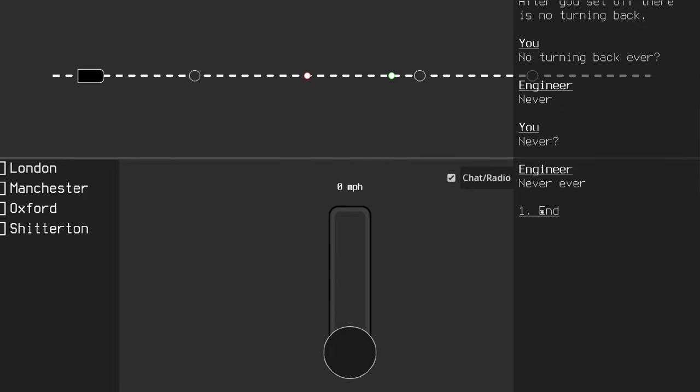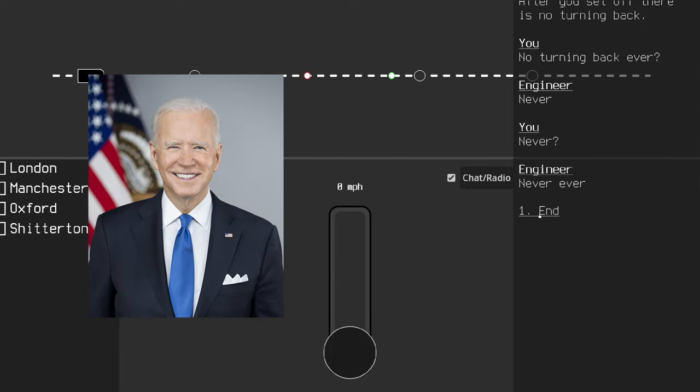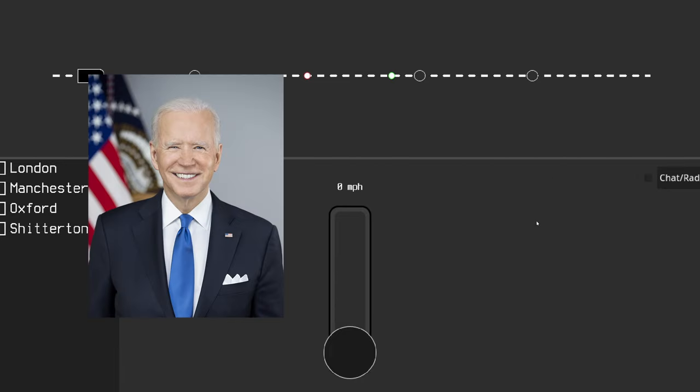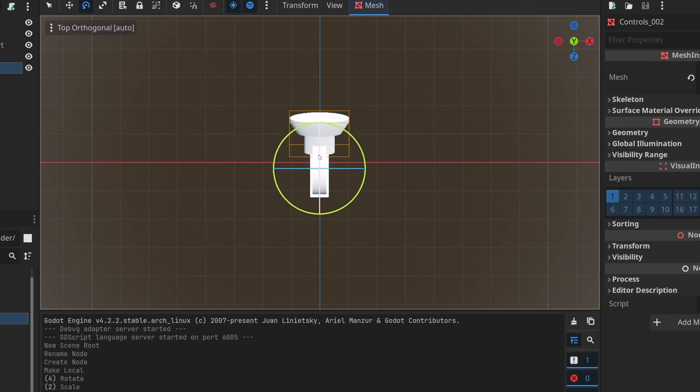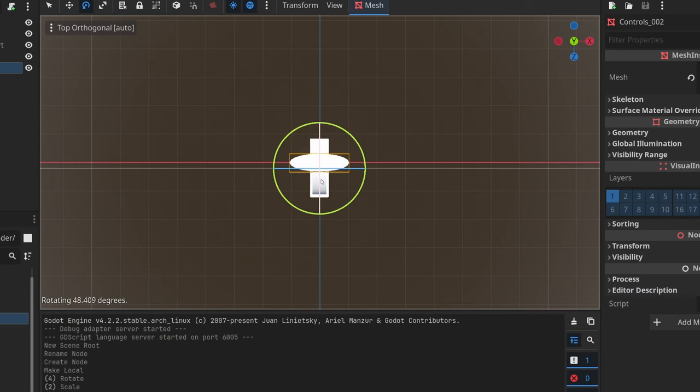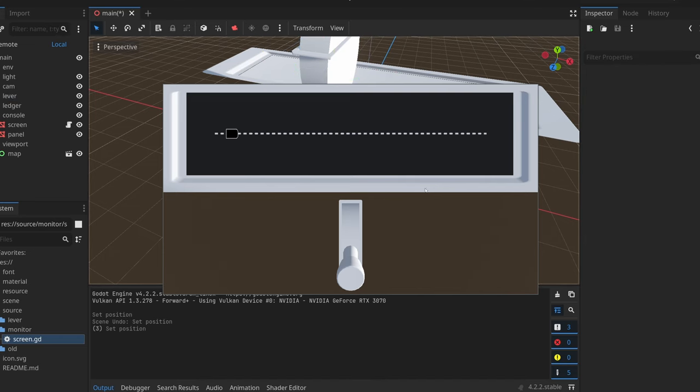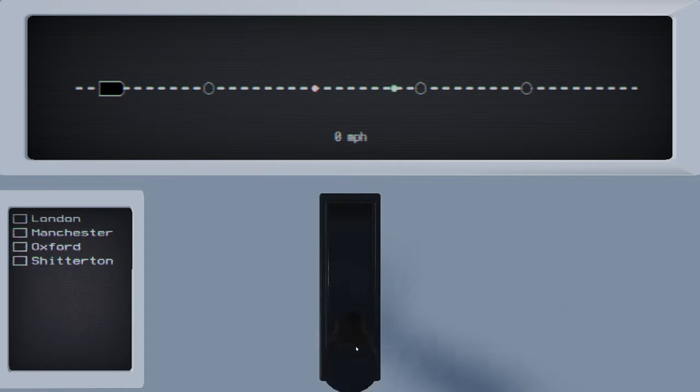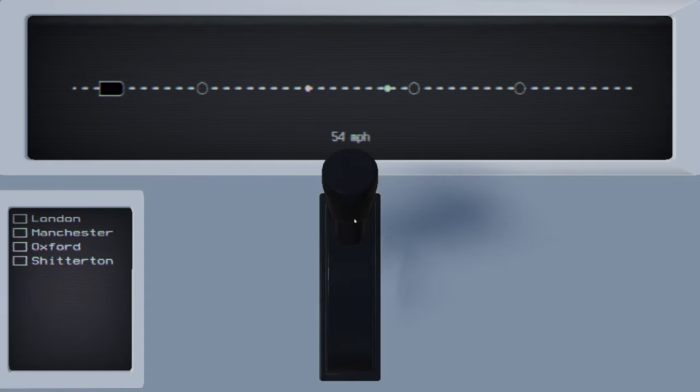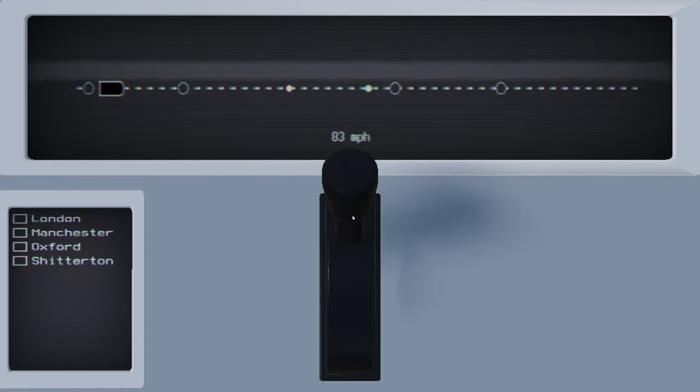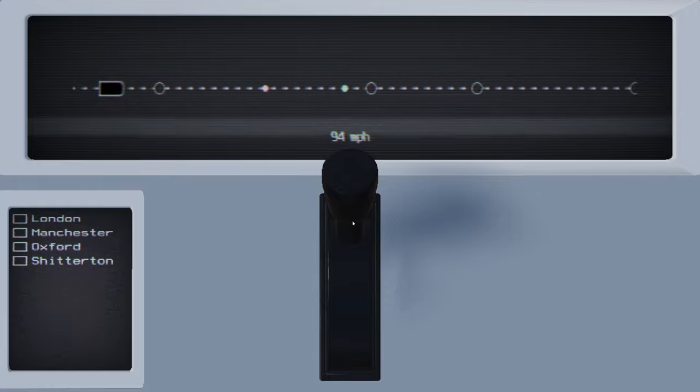So I decided to convert the whole game from 2D to 3D. Remember that lever from two minutes ago? Yeah, it's 3D now. Remember that map from two minutes ago? Yeah, it's still 2D on a 3D screen. Remember the radio? Yeah, the radio is gone. I completely gave up on it. That'll come in the future.